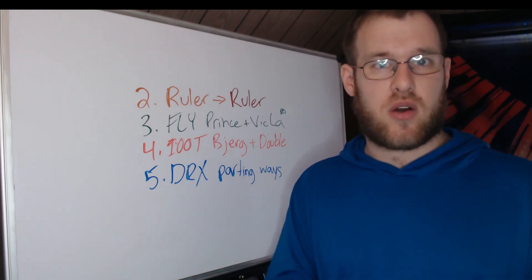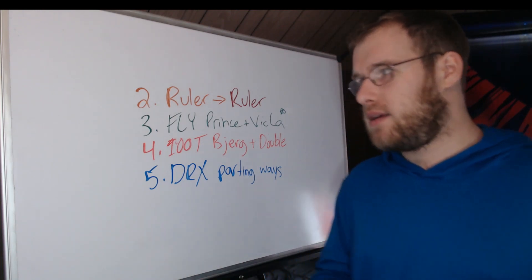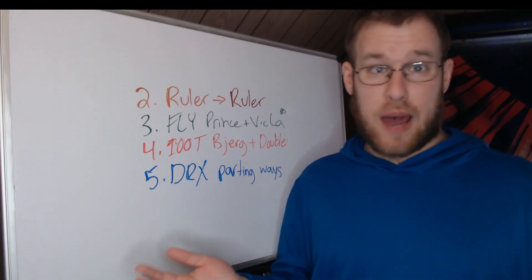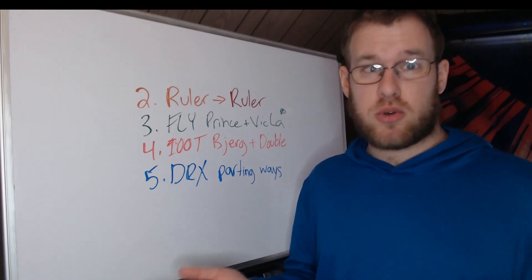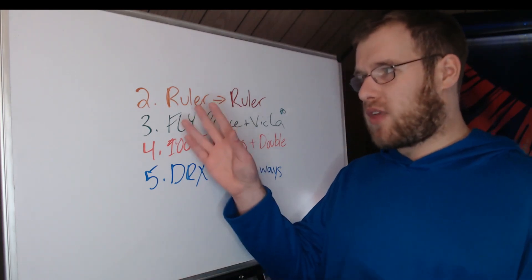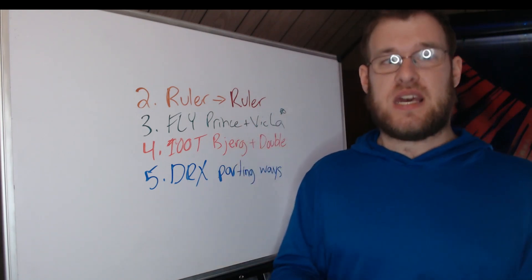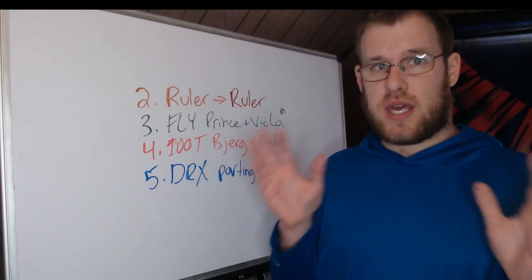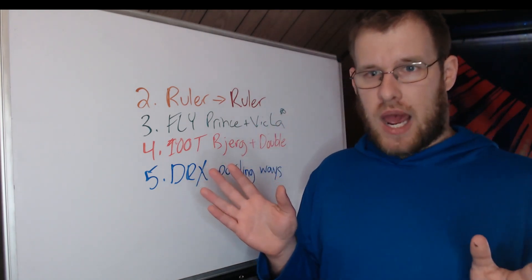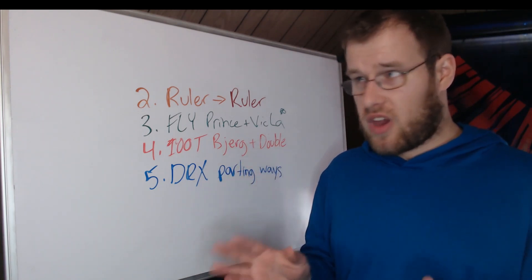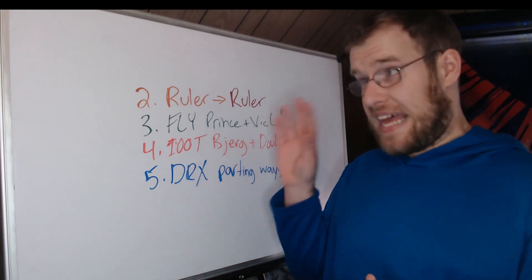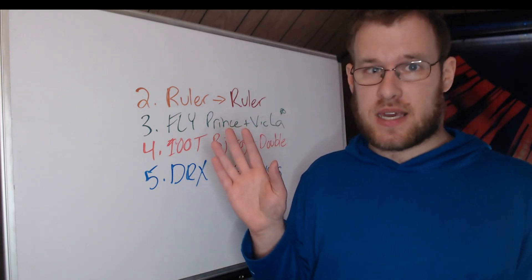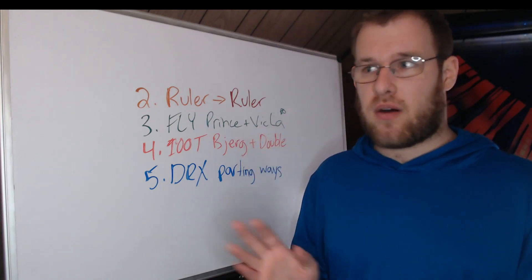But once he left Gen G, it was like, well, he's going to go to a really good team. So he's going to go to JDG or Top or, you know, just a really, really crack team. Damwon Kia. We knew he was going somewhere. But the fact that he left and they went with a 17-year-old in Peyz in his place is absolutely insane.